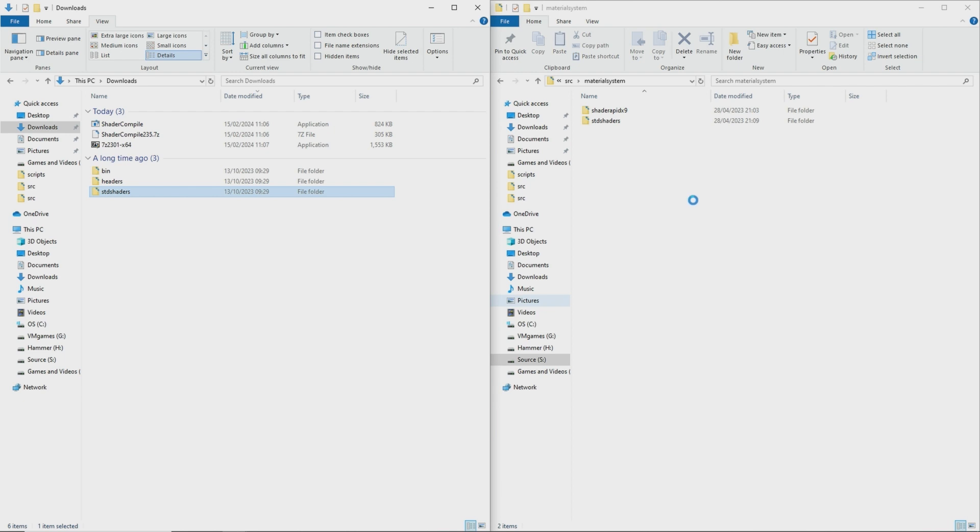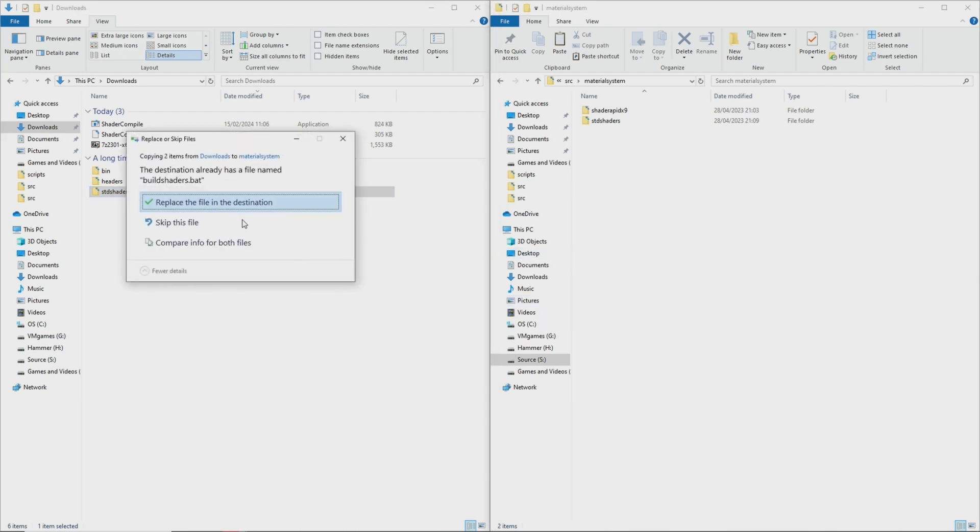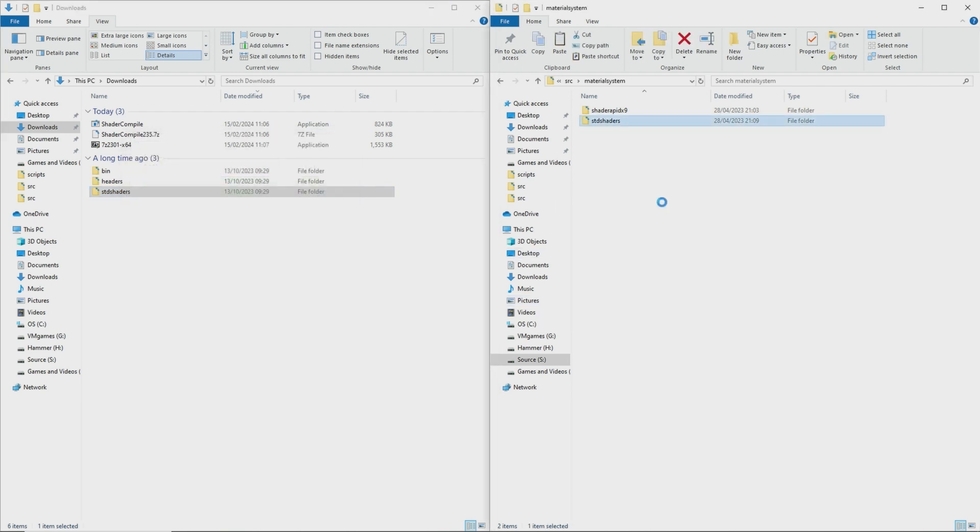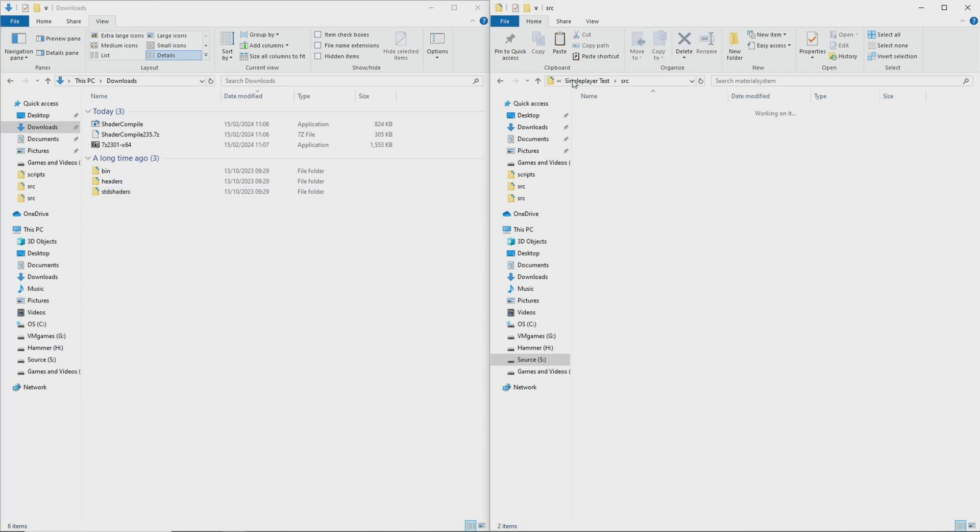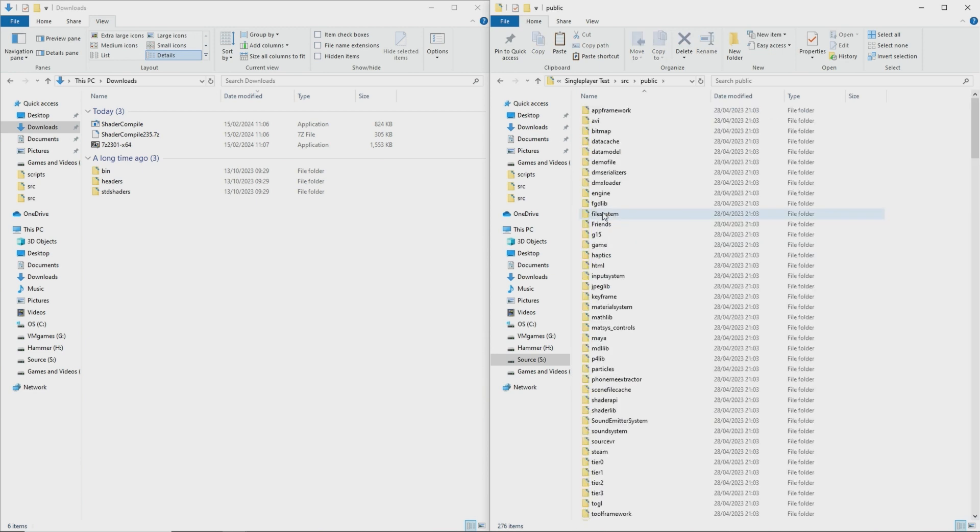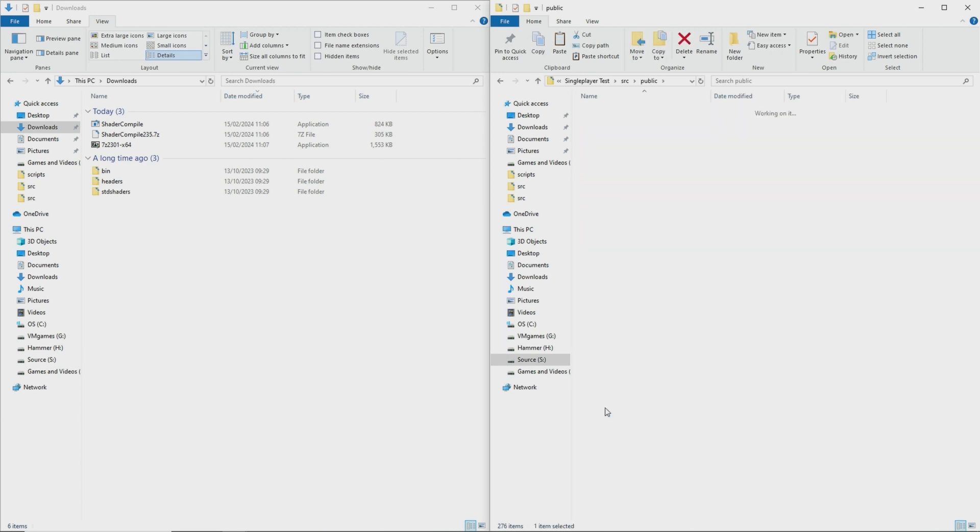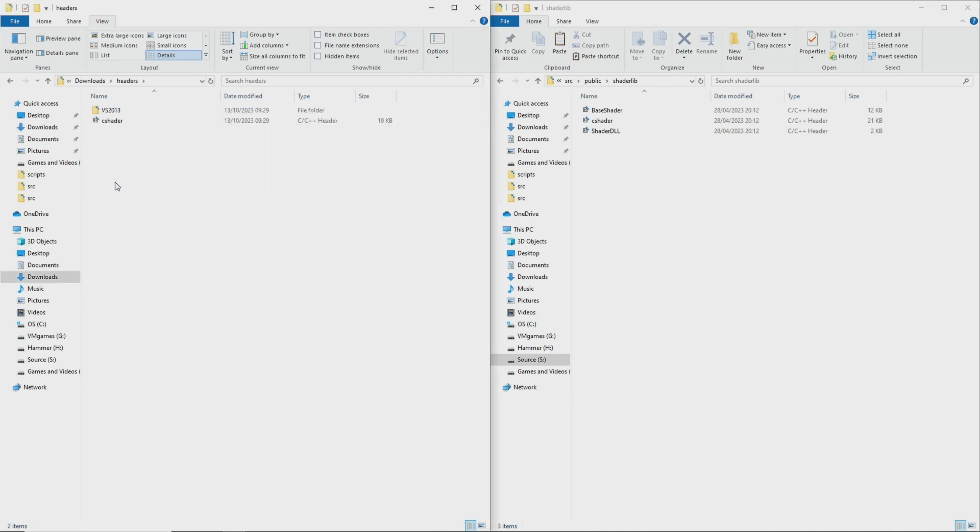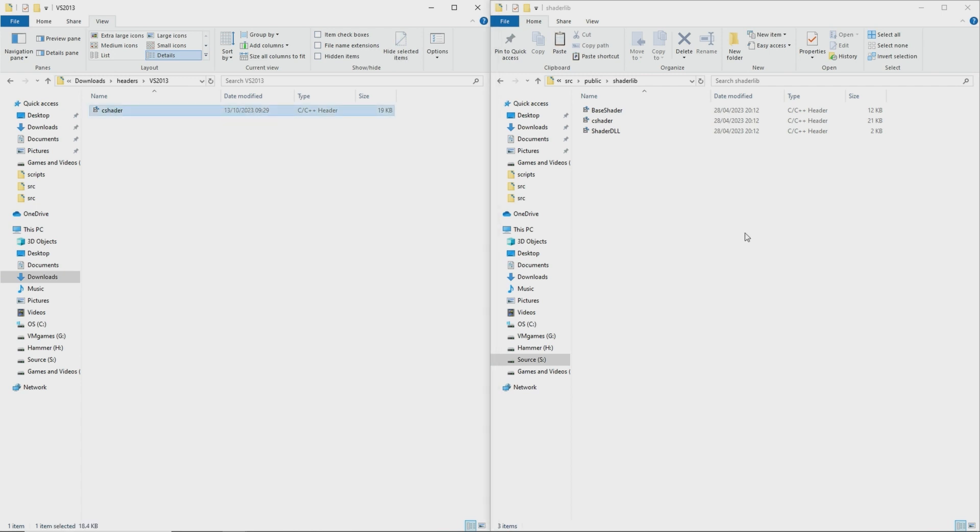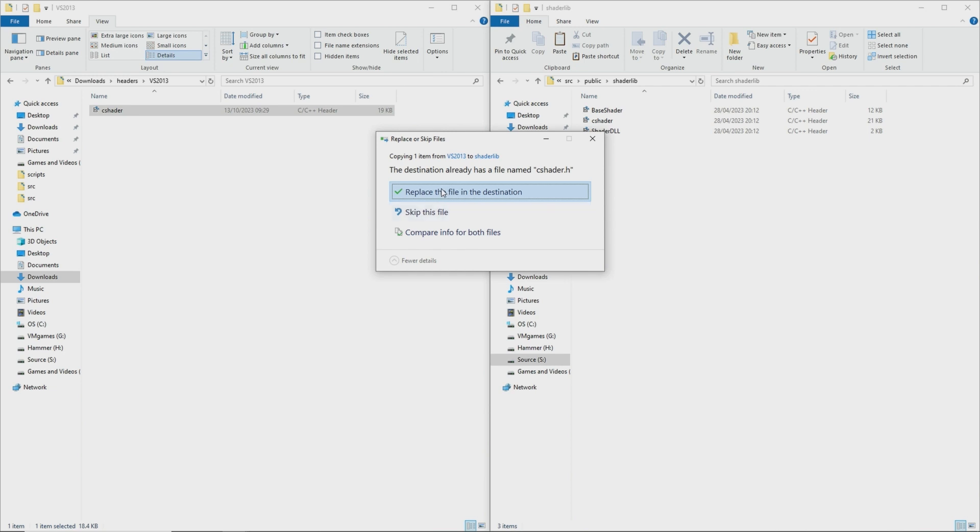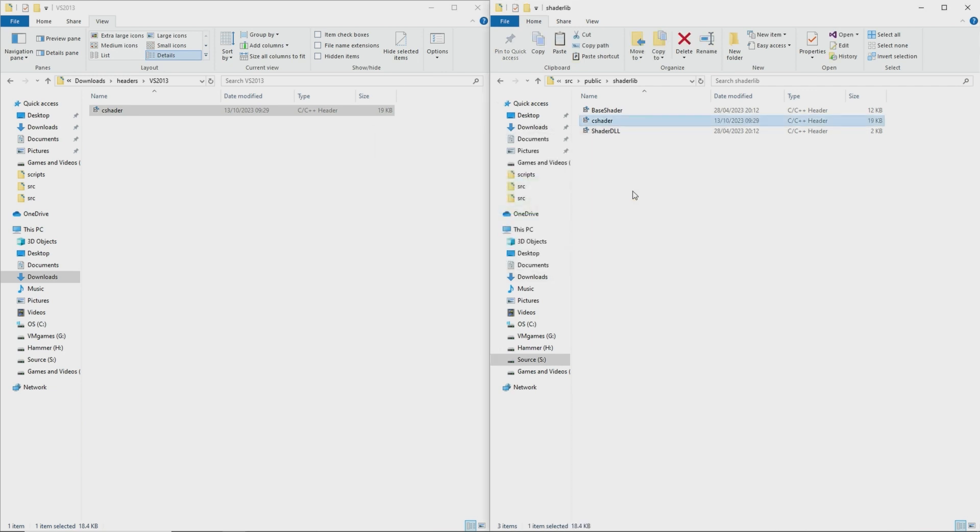Then you want to copy the std shaders folder into your source mods material system folder and allow for the overwriting of any files that may happen in the process and inside of the headers folder there's actually a folder called vs2013 and inside of that folder is a file called cshader.h. So if you're using a version of visual studio which is newer than visual studio 2013 which I'm sure everybody who's watching this video is you're doing that.